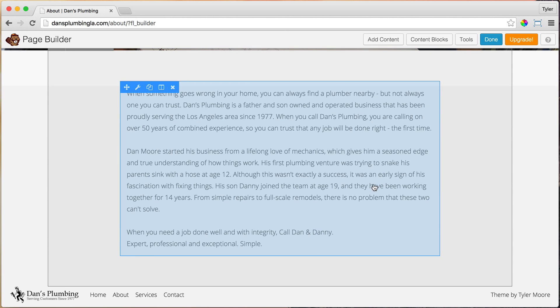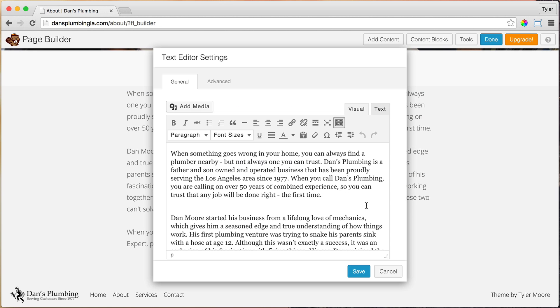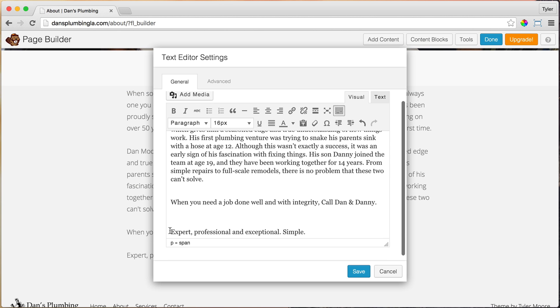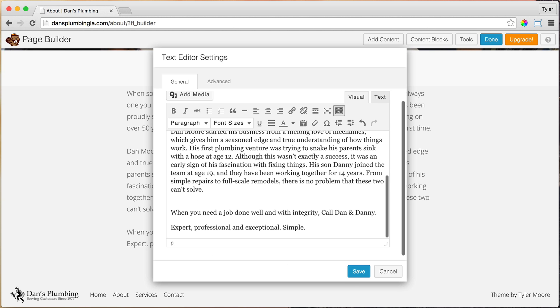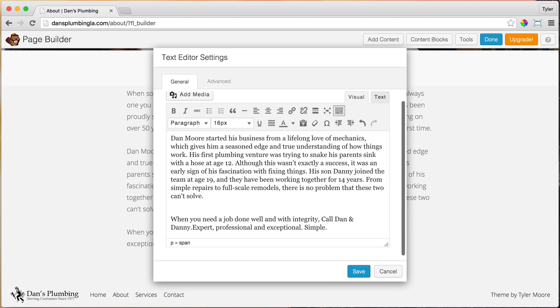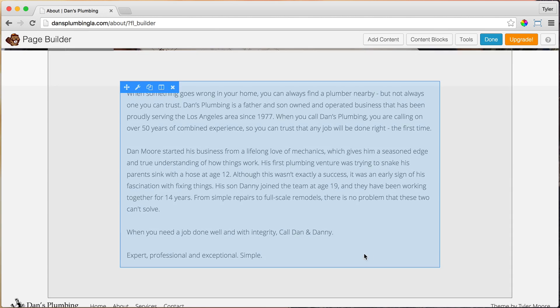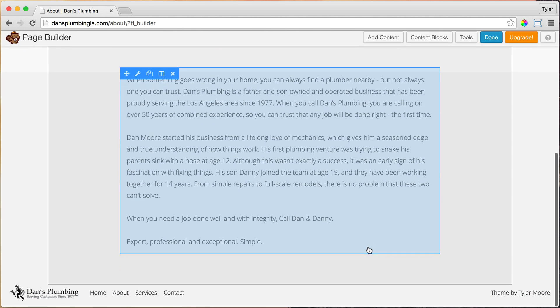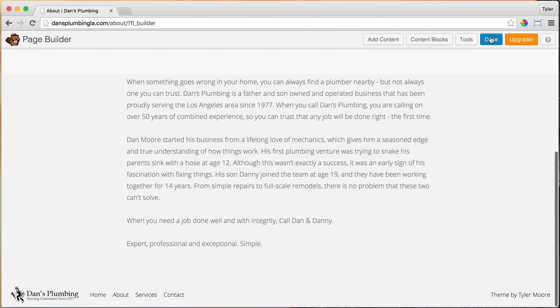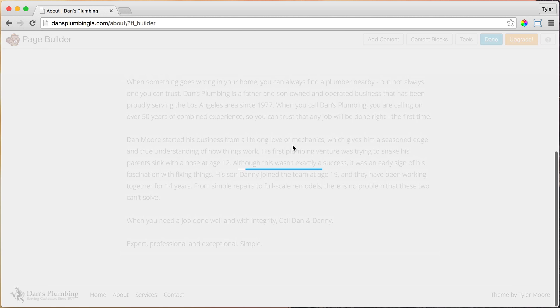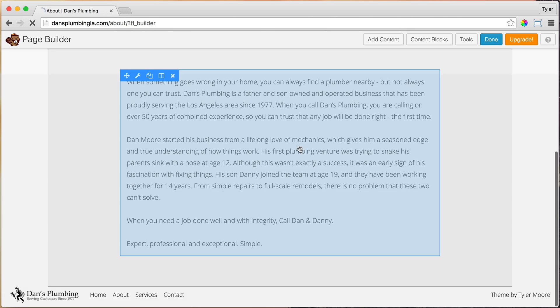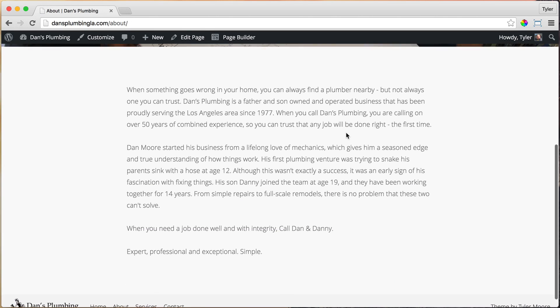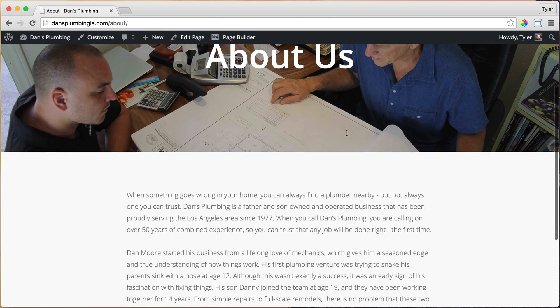And that is looking pretty good. So maybe we can change some of this formatting here, maybe add an extra space and press save. Once we've done that, we can press done and publish changes just to save our work to see what it looks like. And we see it looks pretty good.